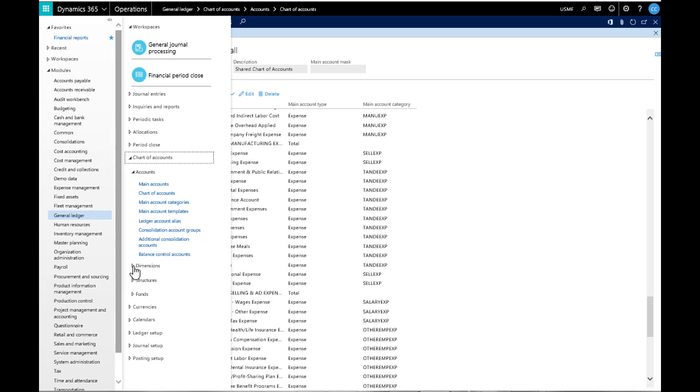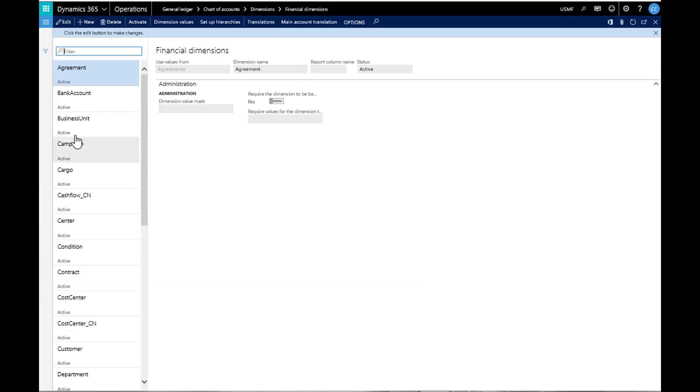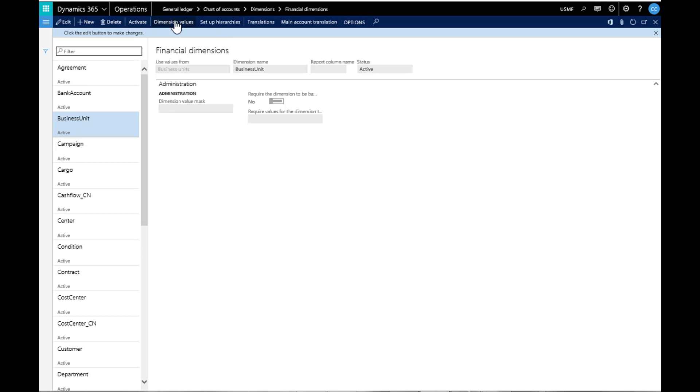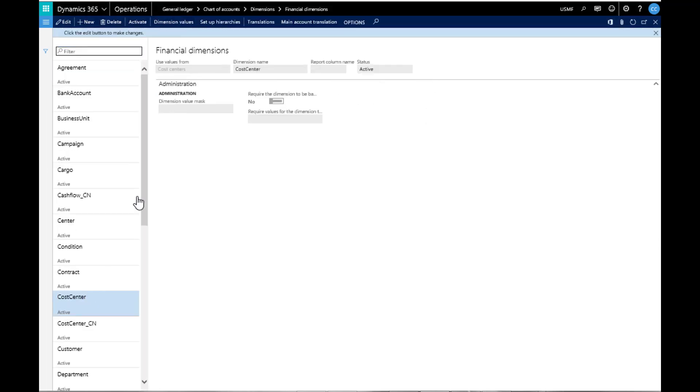Next, we will move to Dimensions, then Financial Dimensions. Here we can set up different dimensions for tracking various items and levels of reporting. Business units may be different business types, or a cost center may be looking at different departments or locations within the company.